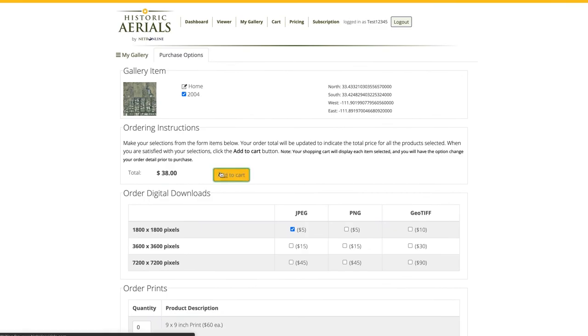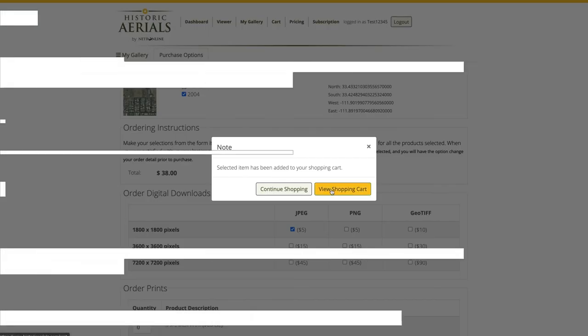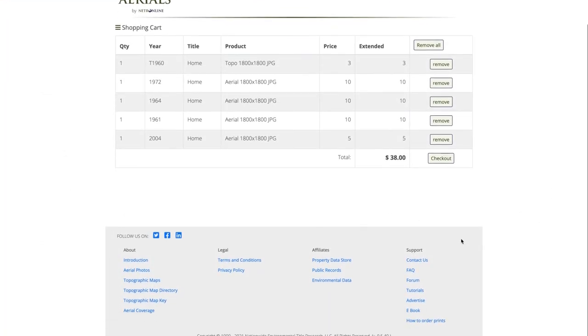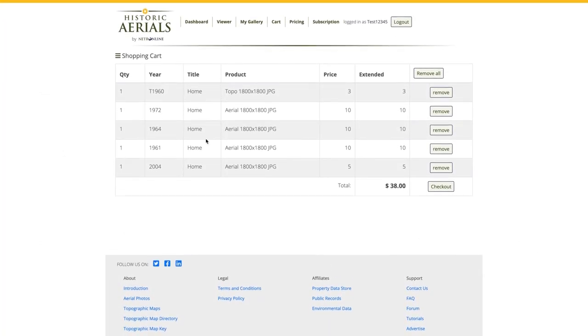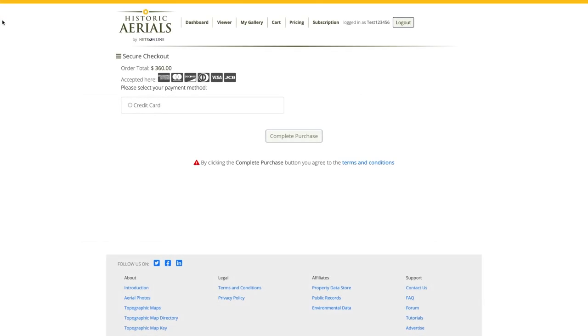Once I've made all my selections, I'm going to scroll back up and click add to cart. If I have no other images to add to my purchase today, I will continue to the checkout where I can add my payment method, complete my purchase, and download my image.